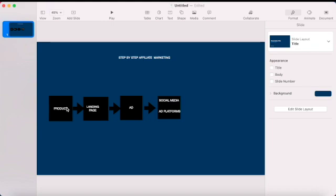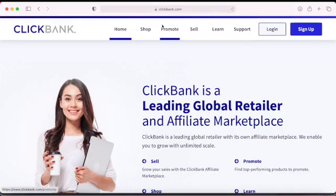I'll show you everything you need to know to start making money on the internet. Open your browser and search for clickbank.com. ClickBank is not a bank — it's an affiliate platform, a marketplace. There are a lot of sellers who put their products on that platform, and you can go there, sign up, and grab a link to promote.